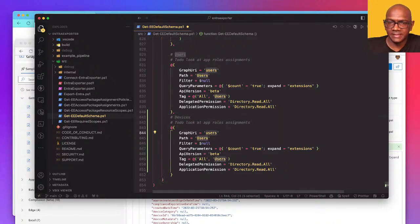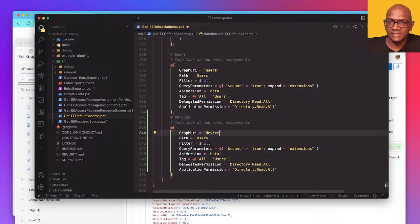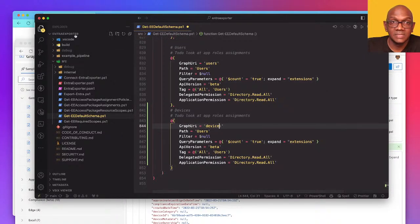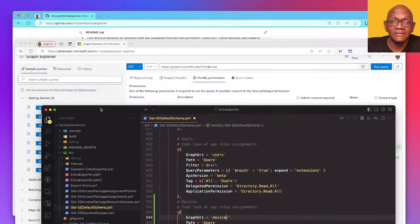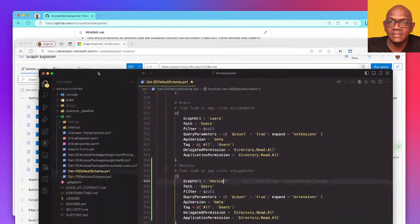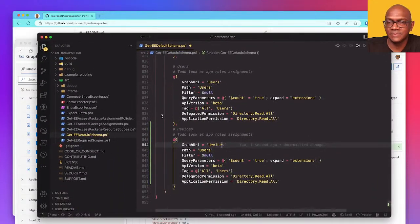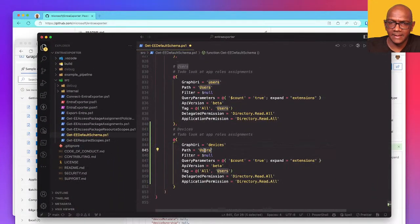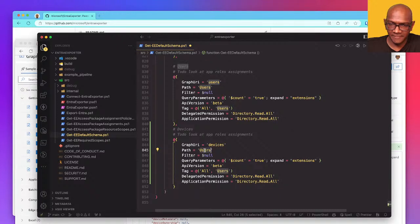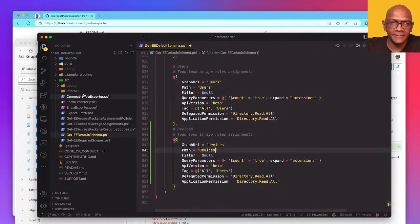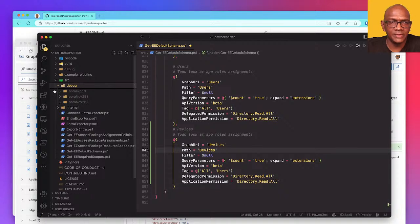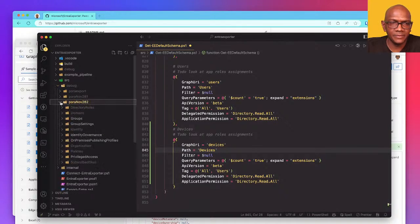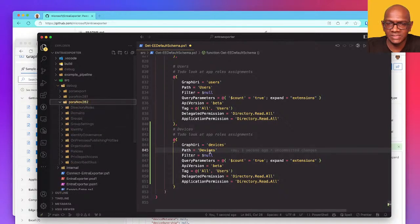Copilot was helpful there. So I'll add it all into a folder, so usually we have this folder where we have domains, groups. So once we've added this, we should see the new devices folder coming through.